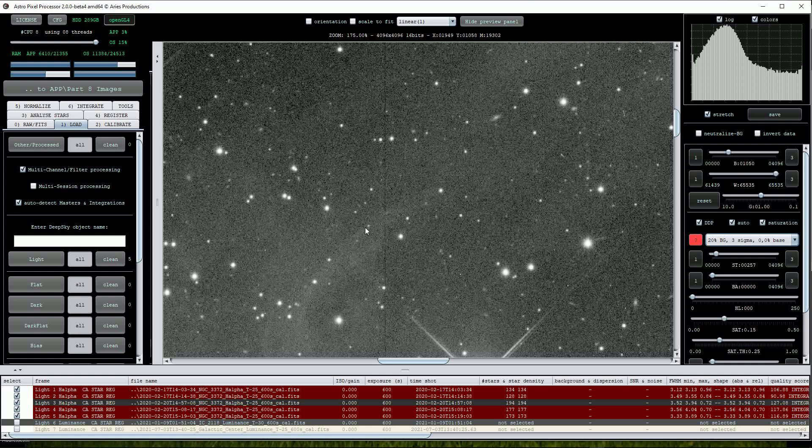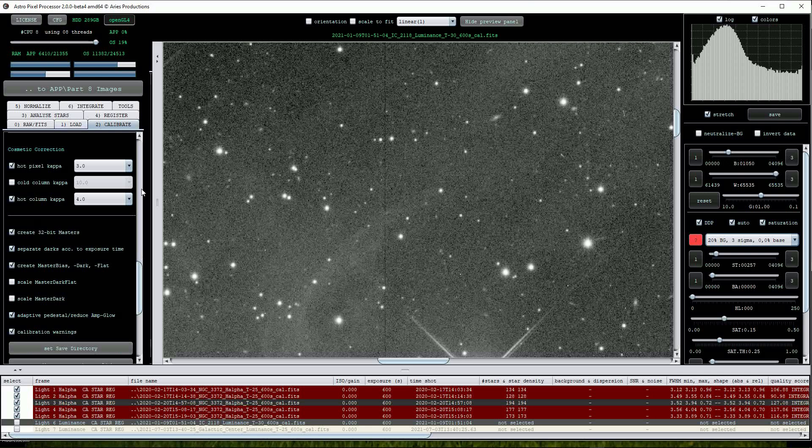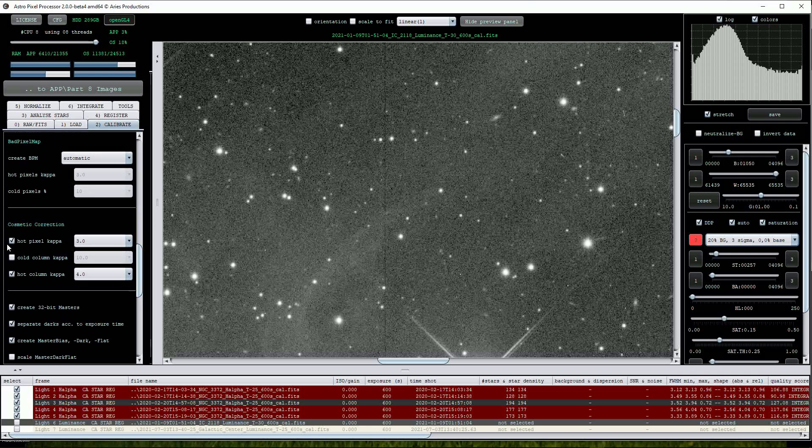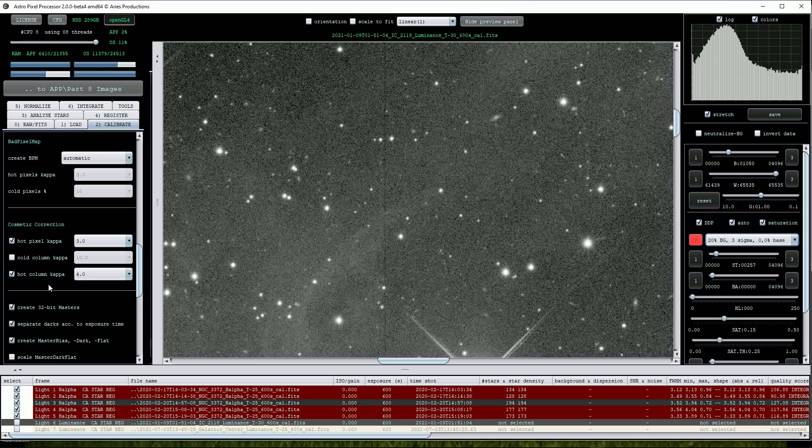We can correct these quite effectively by going into the Calibrate menu and scrolling down to the section labeled Cosmetic Correction. There are three options here: Hot Pixel Capper, Cold Column Capper, and Hot Column Capper. We'll start off by leaving these on their default settings.